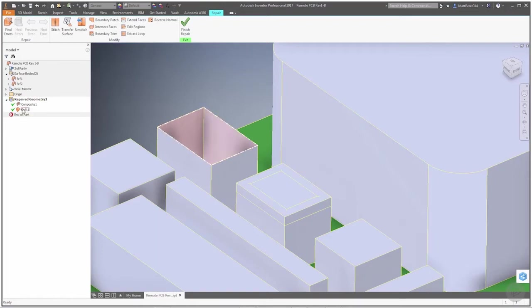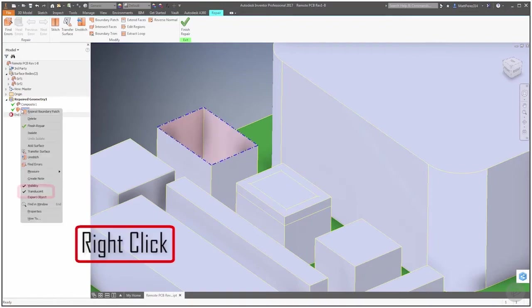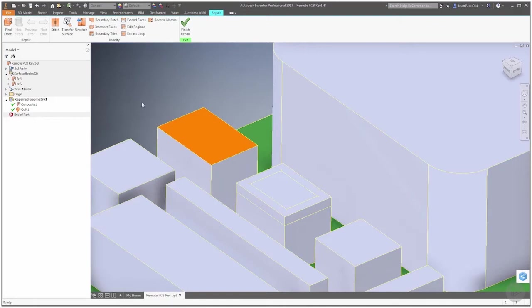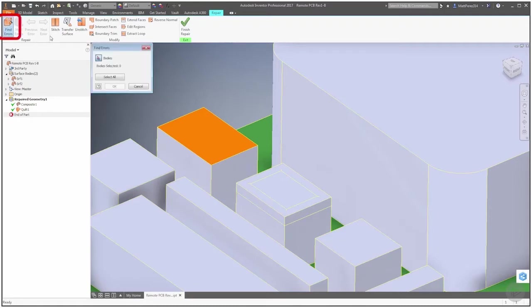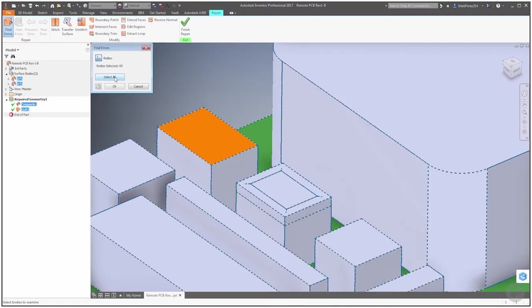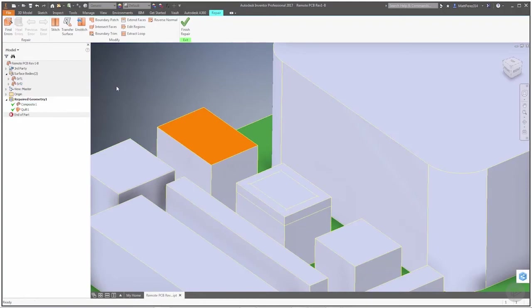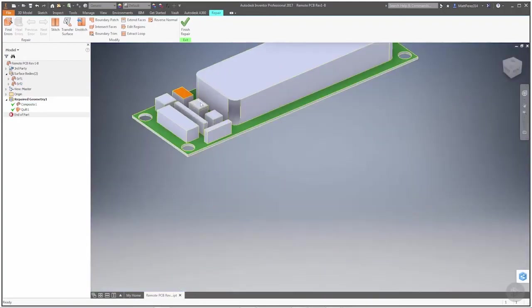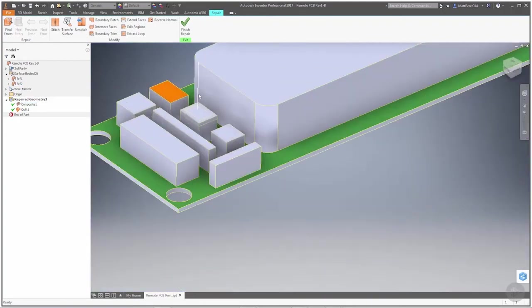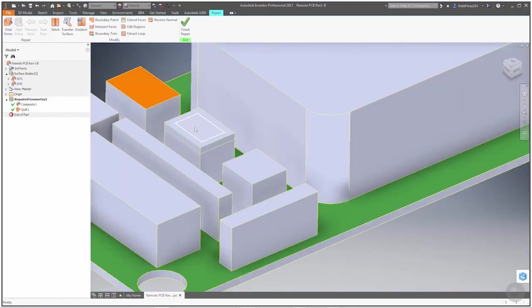You'll notice it's called quilt over here. If we right-click on it, we can turn off the translucent and notice that it's orange like a normal surface that we would use inside Inventor. It's built properly. Let's go and find errors one more time. We'll select all, say okay, and notice that it's not finding anything.